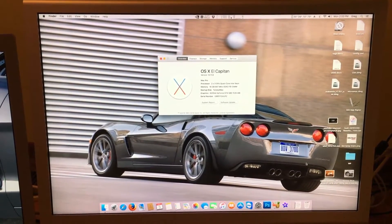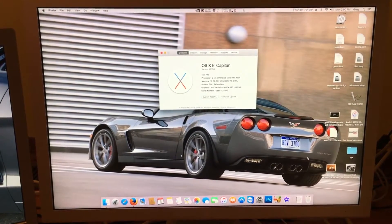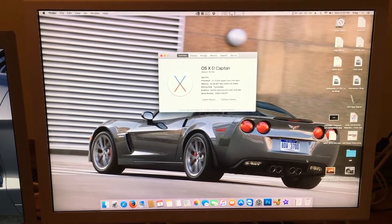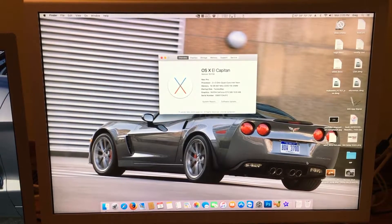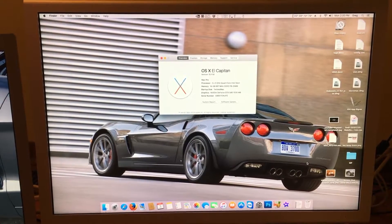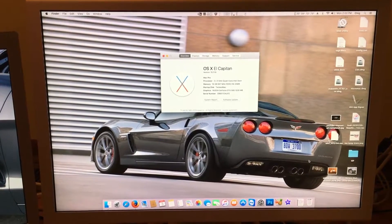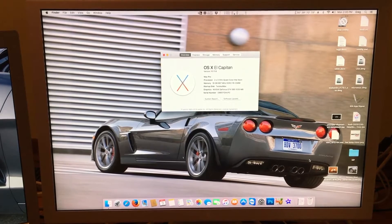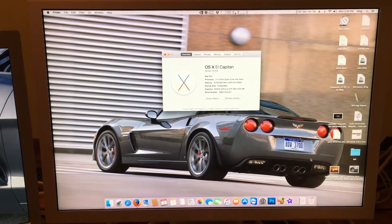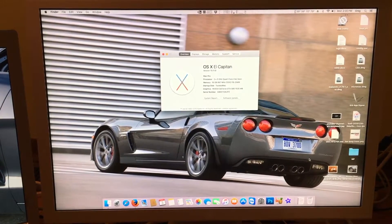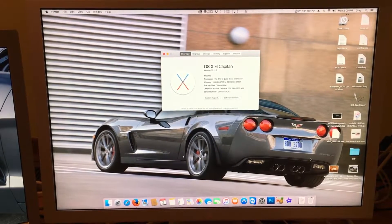So what does this mean for people who have a 32-bit EFI Mac? Right now, the highest we can go is El Capitan. Will this change? We're not sure yet.